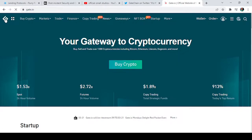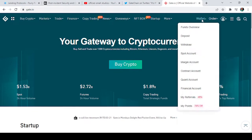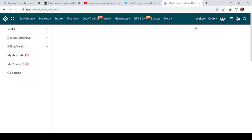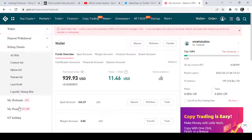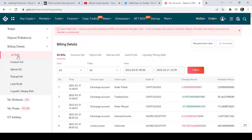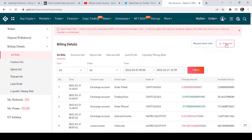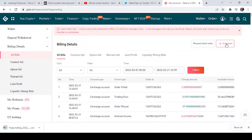To recap: go to your Wallet, then Fund Overview, then go to Billing Details, tap 'All Bills,' select the coins and date range you want, click 'Download,' and it will be automatically downloaded. Don't forget to give me a thumbs up, subscribe to my channel, and hit the notification icon. See you in my next class — bye!